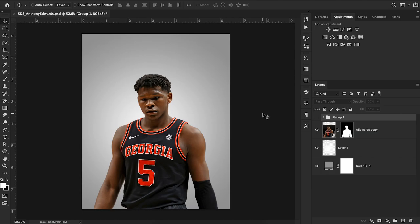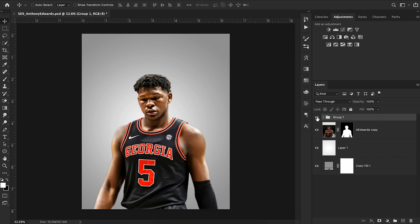Hey everyone and welcome back to Sports Design School. If this is your first time on our channel, welcome. Every single week we put out tutorials, tips, and advice for aspiring sports graphic designers. Today's video I'm going to be breaking down something that a lot of you guys have requested recently — a breakdown of how to get this lighting effect in your images, walking through step by step so that you can recreate this look on whatever image you'd like.